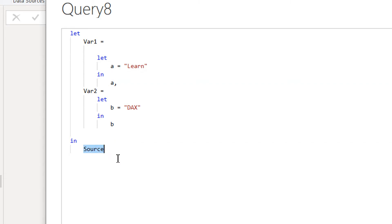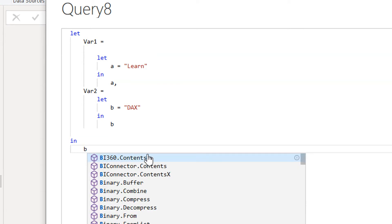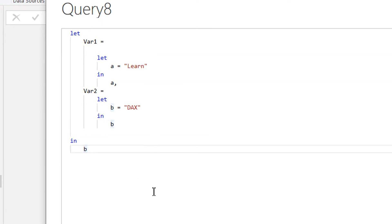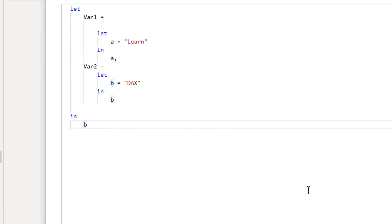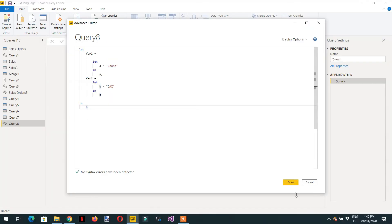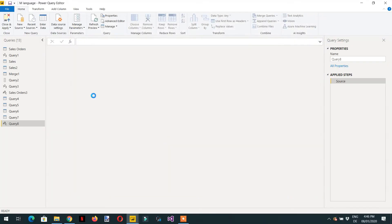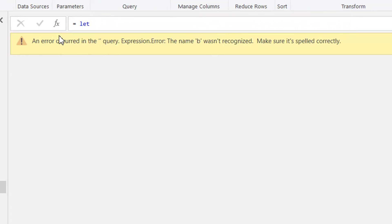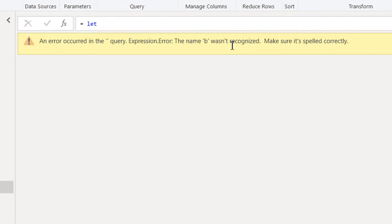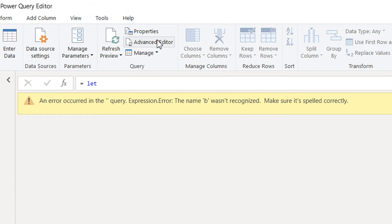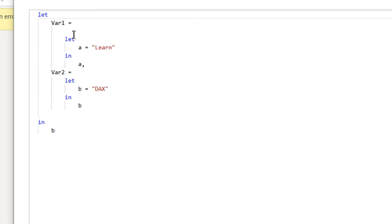Now if I try to access the variable b directly in the outer let and click Done, you will see we are getting an error: "The name b was not recognized." Let's go back to the Advanced Editor to understand why.